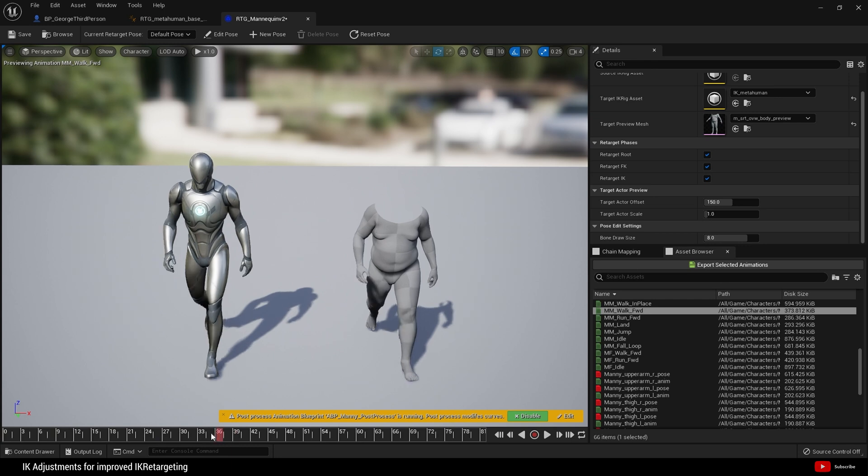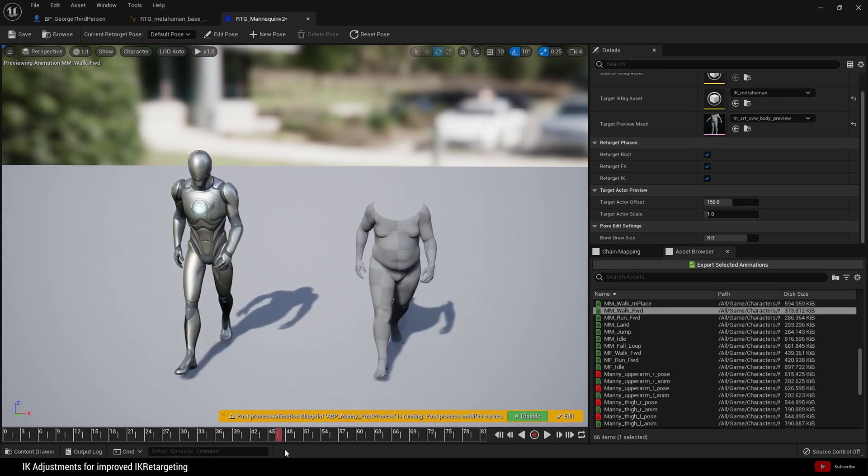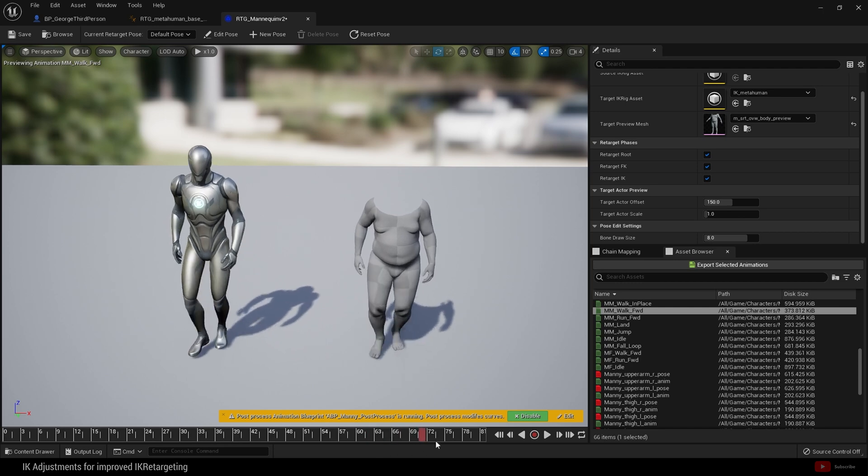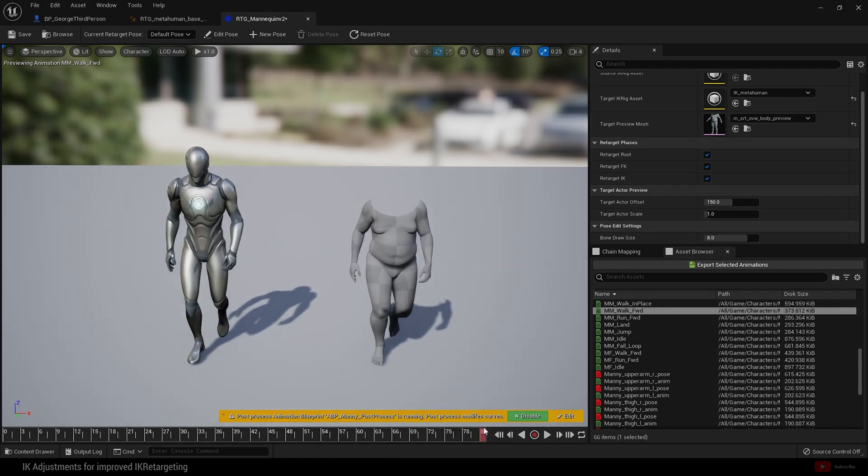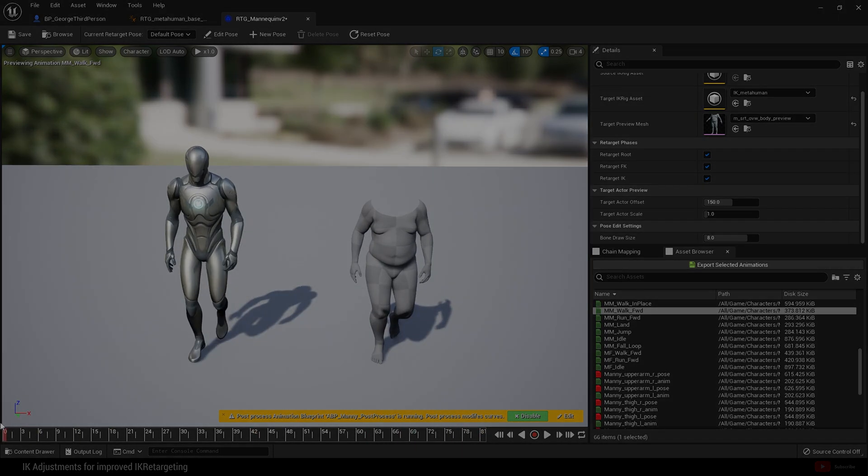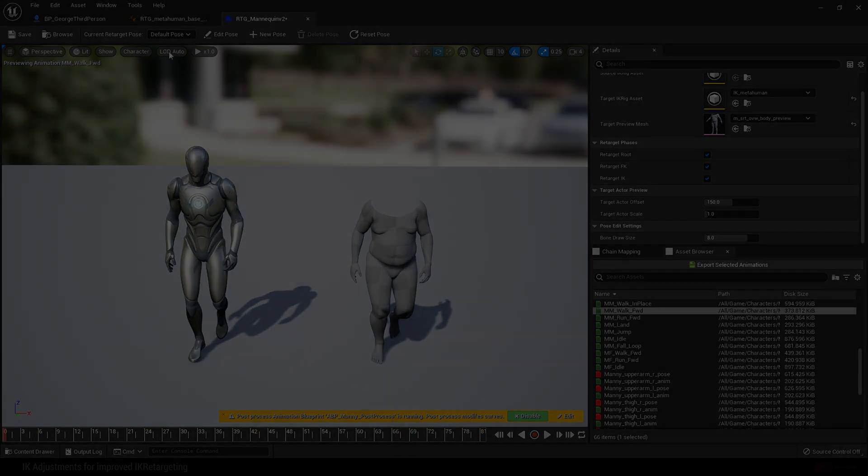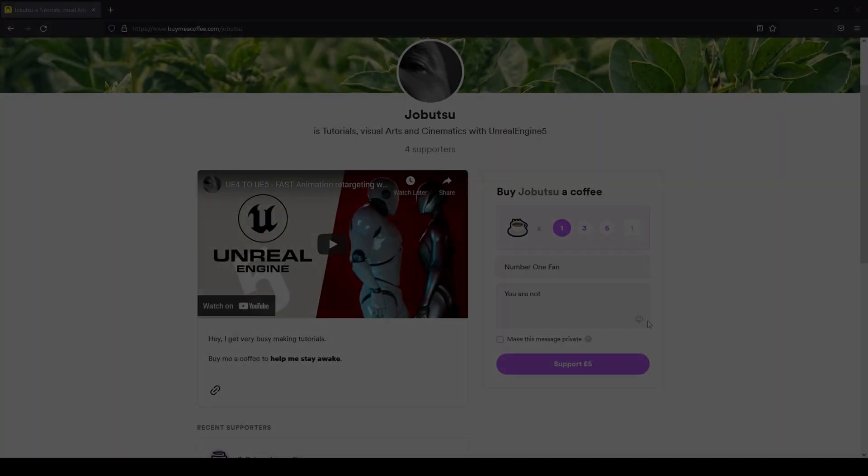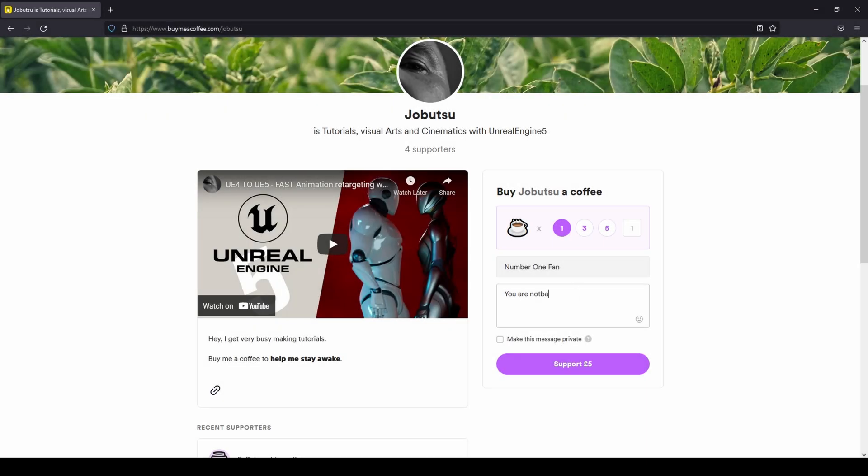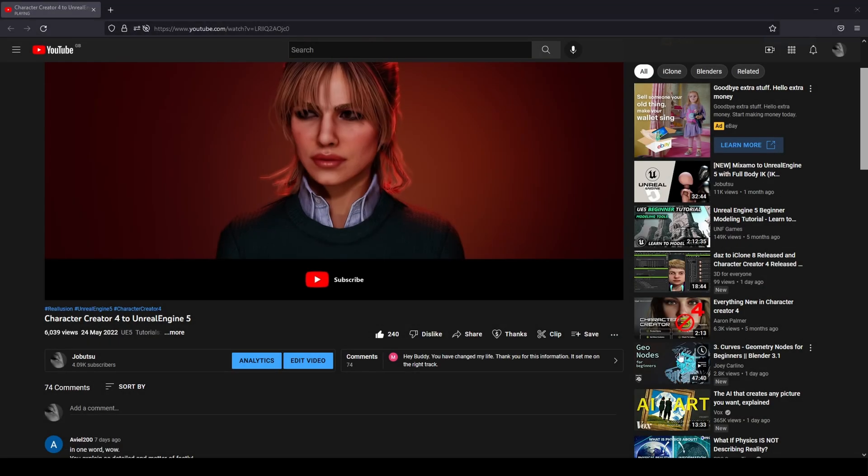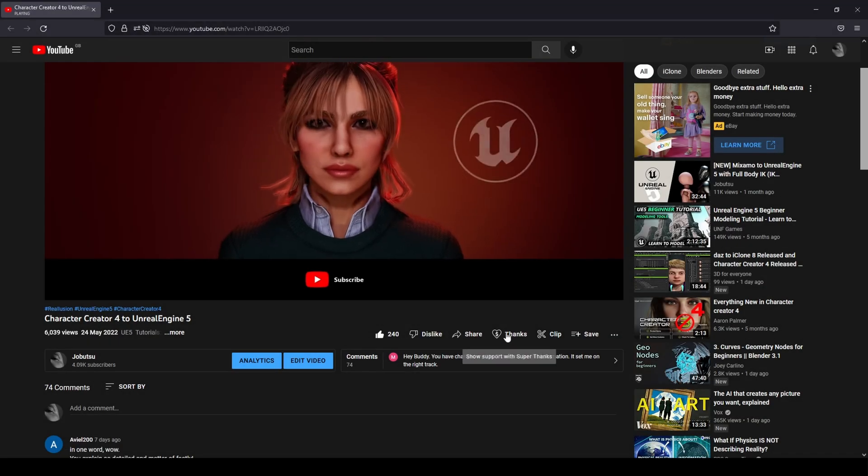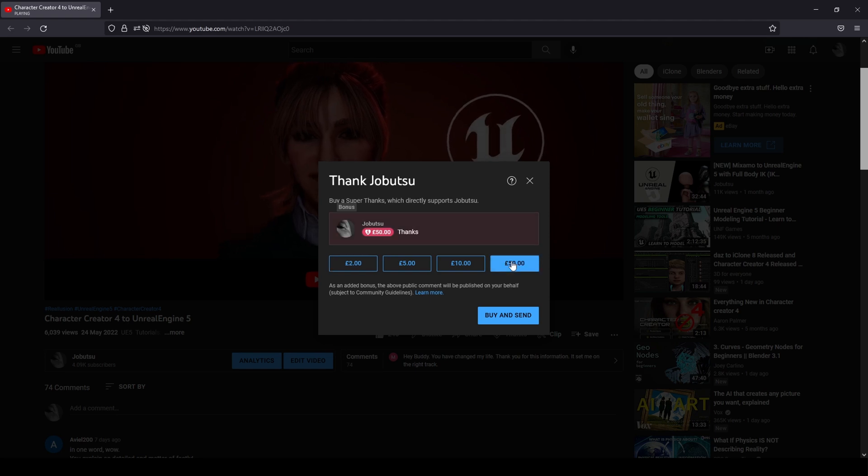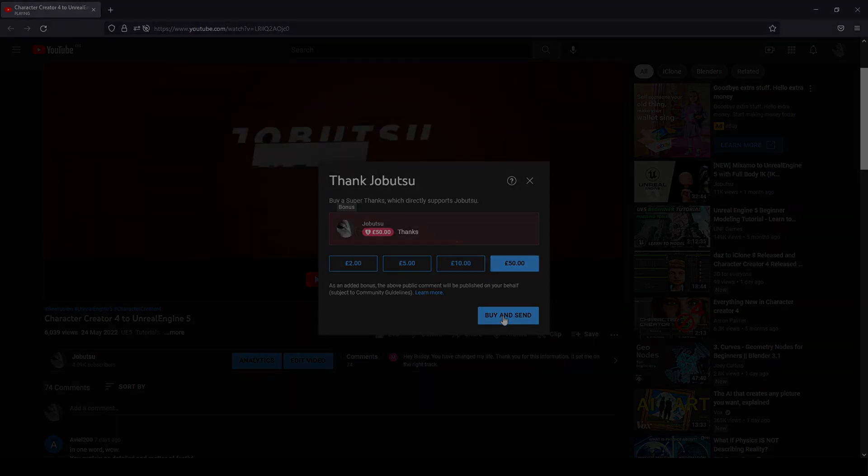If you would like to support the channel, you can go to the link in the description and buy me a coffee from buymeacoffee.com. Alternatively, you can click the thanks button underneath this video and help that way. More tutorials are on the way, but for now could you please hit the like and subscribe button and comment below with any questions. I will see you in the next one.